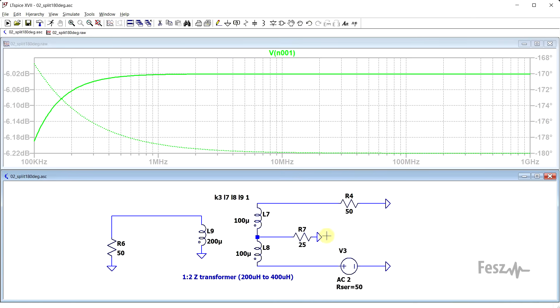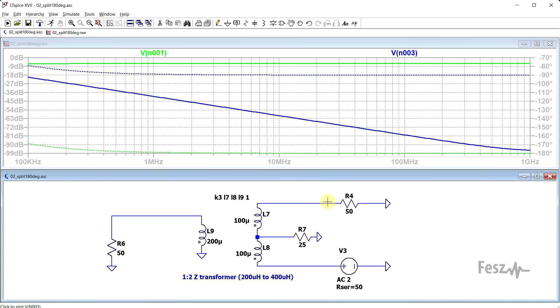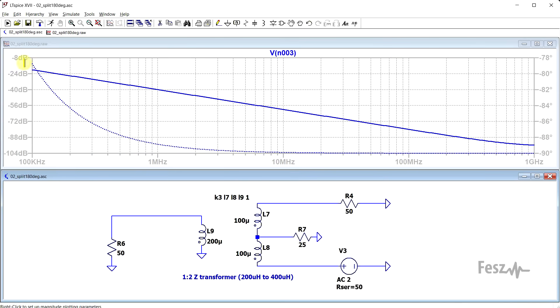And the resistor value needs to be half of the output impedances. So by using this resistor, if we check the other side of the circuit, we can see the ever increasing amount of isolation provided by the transformer. So this is very similar in behavior to the 0 degree splitter.